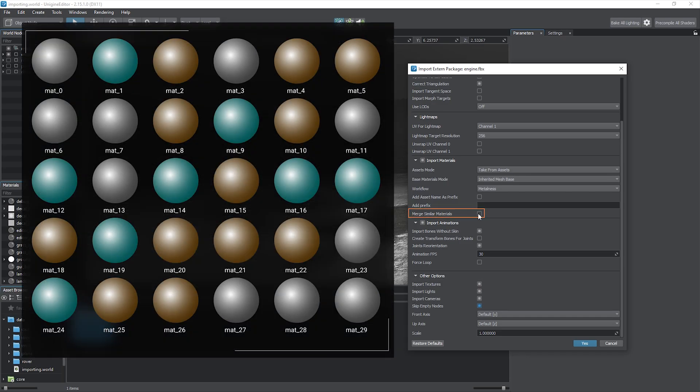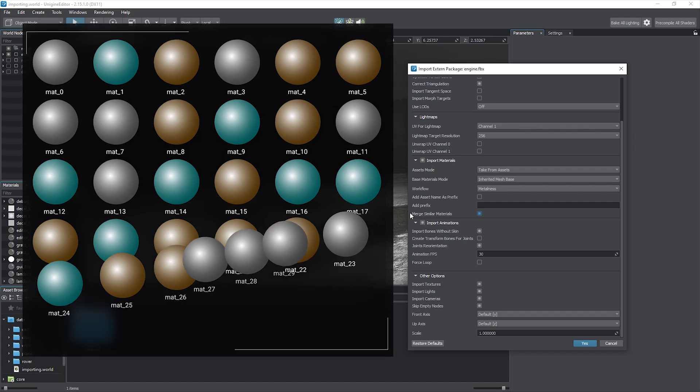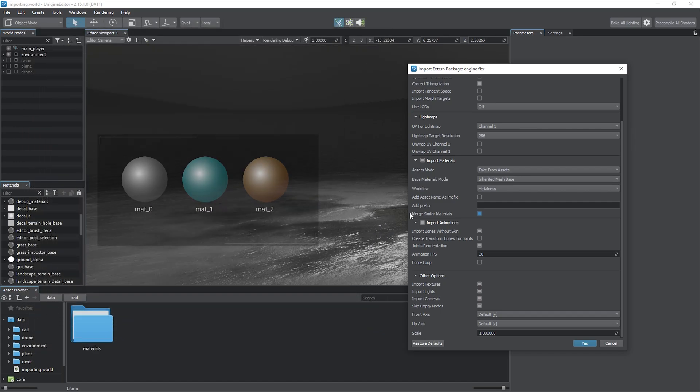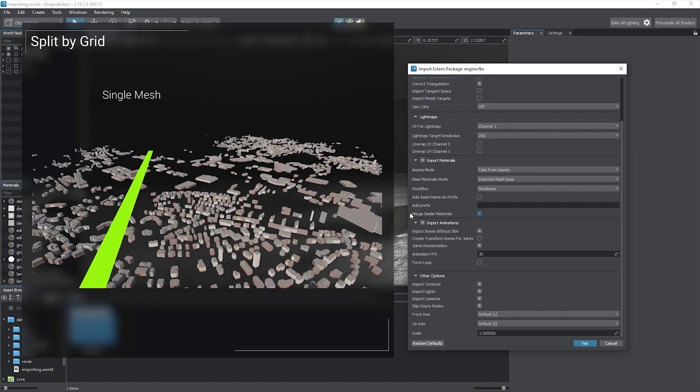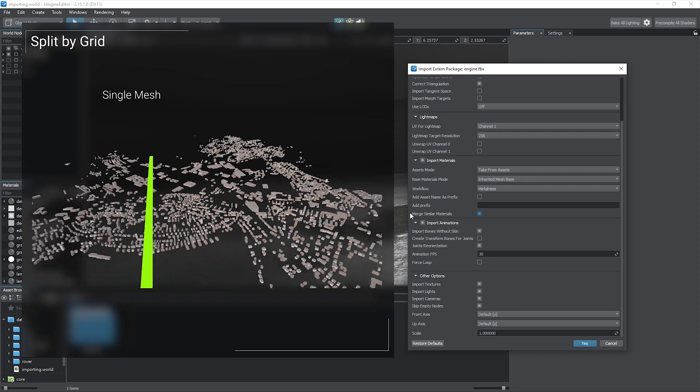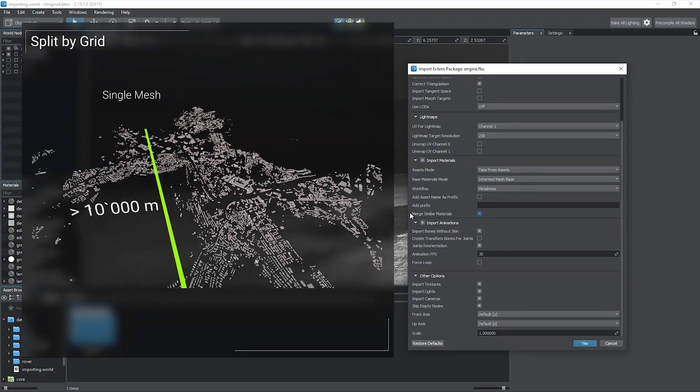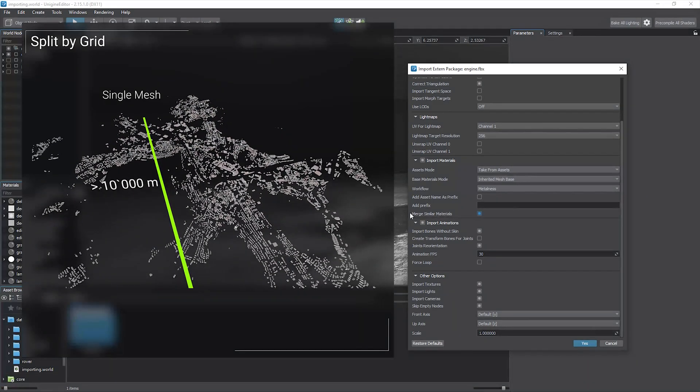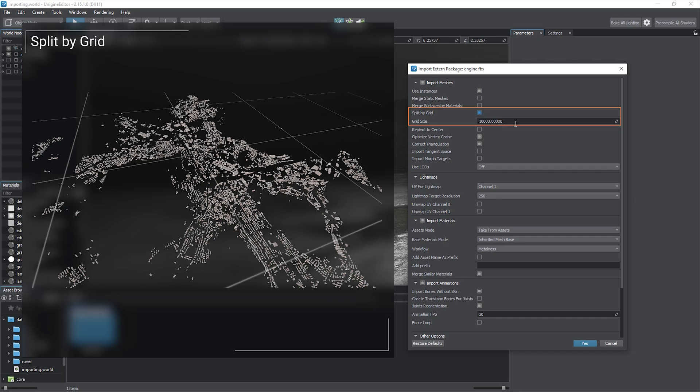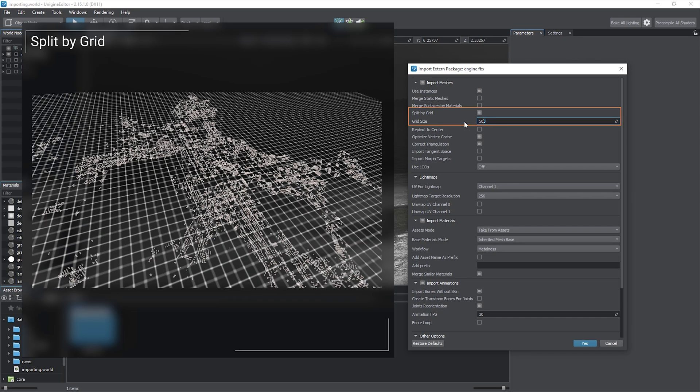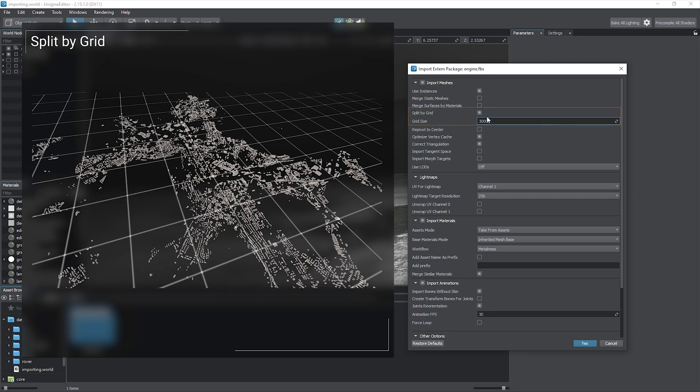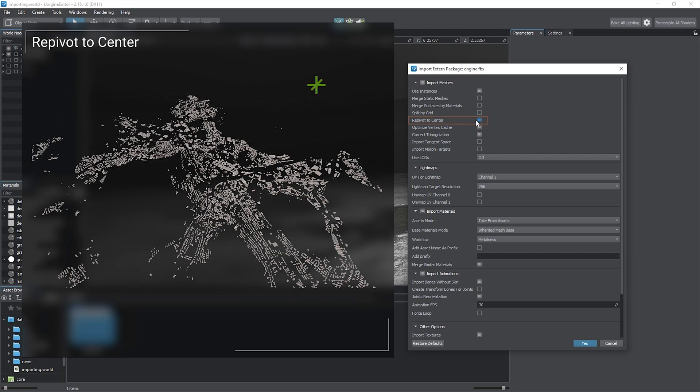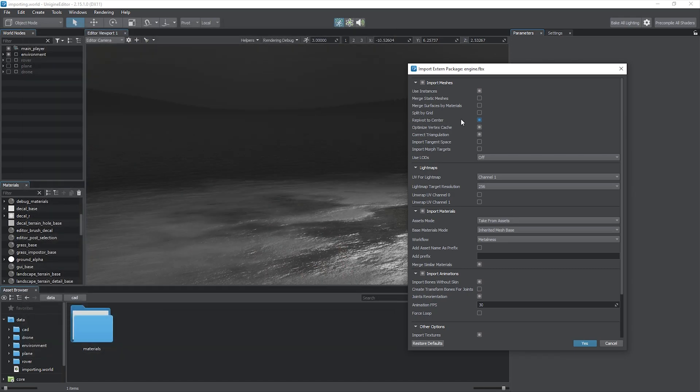Next, merge similar materials. CAD software often exports plenty of objects with unique materials assigned even if they are identical. Using this option, you can reduce the number of materials in the model. Also, if your input geometry has size exceeding 10 kilometers across, it may jiggle and have various rendering artifacts due to positioning errors. Split by grid enables you to eliminate such issues by splitting the meshes by grid with the specified step. You can also use the re-pivot to center feature if your source geometry is somehow displaced from its pivot point. In this case, the pivot point for each mesh will be moved to its spatial center.